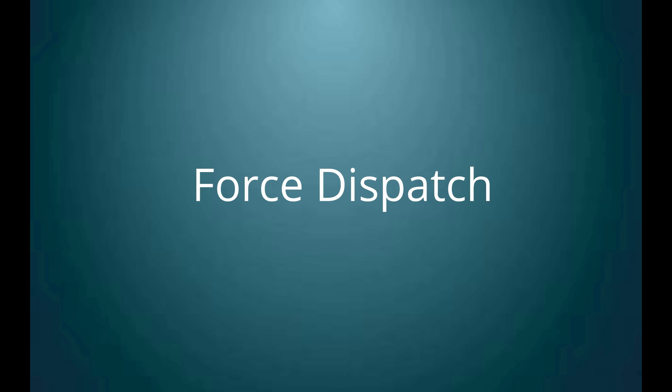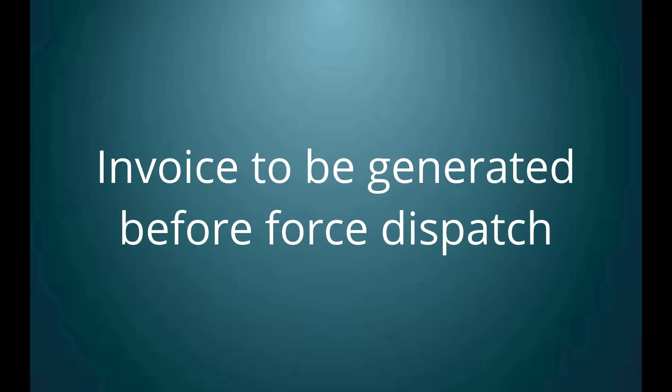Hello, let's learn the process of force dispatching the shipments in bulk. You can dispatch the shipments only after invoice generation.